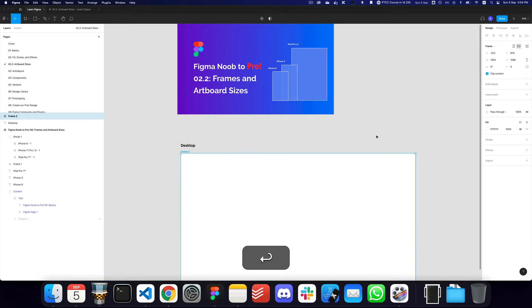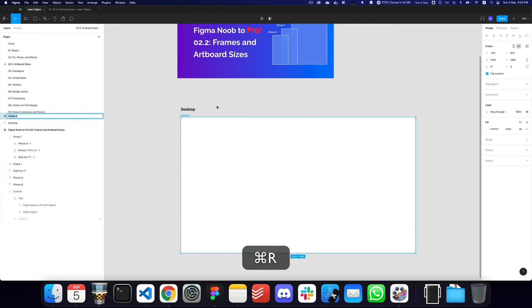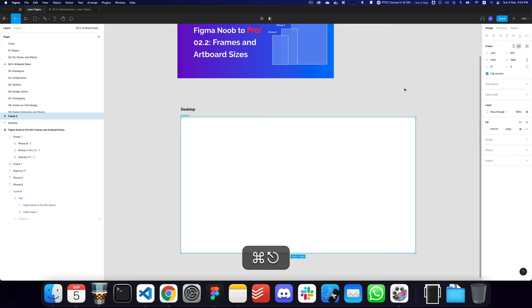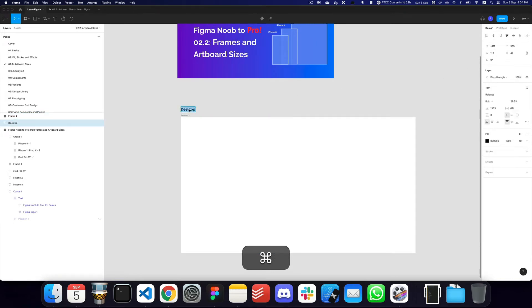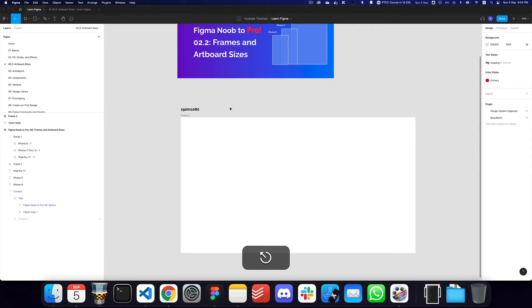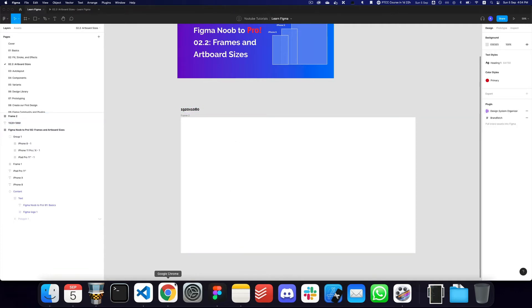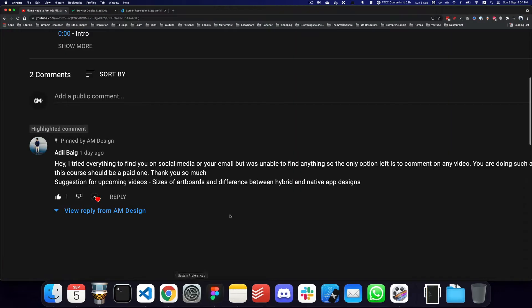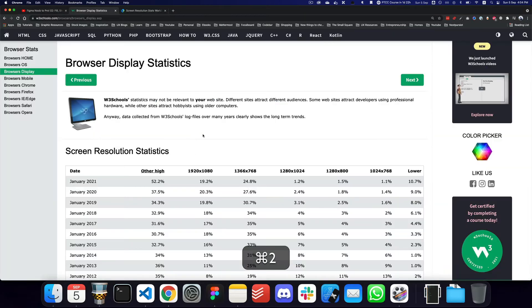So that's one, and let me just go ahead and change the title here as well: 1920 and 1080. The other size—and again, where am I actually getting these sizes from?